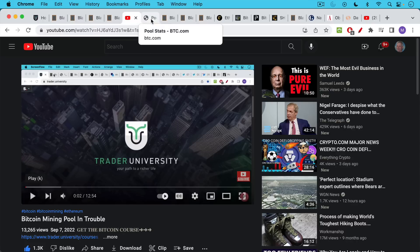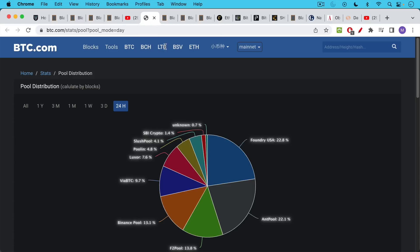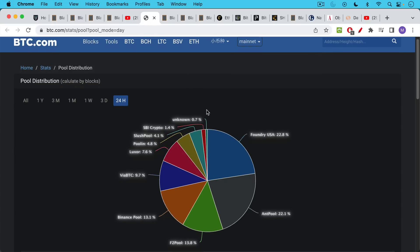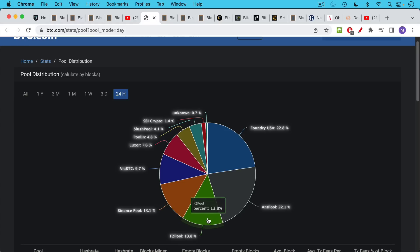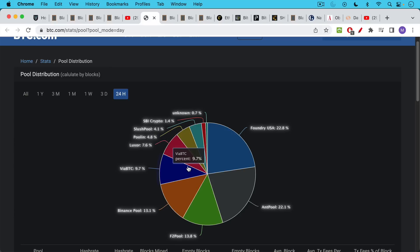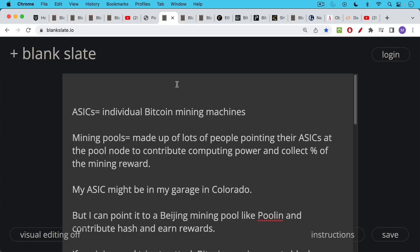But this is something that you will often see. People will show you this pie chart, and they'll say, look at these Bitcoin mining pools. Here's Foundry. Here's Ant pool. Here's F2 pool. Here's Binance pool. They control more than 51% of the hash rate. They can get together and do a 51% attack on the network. And people who say this, they don't understand the difference between individual Bitcoin mining machines, ASICs, as we've talked about, and mining pools.